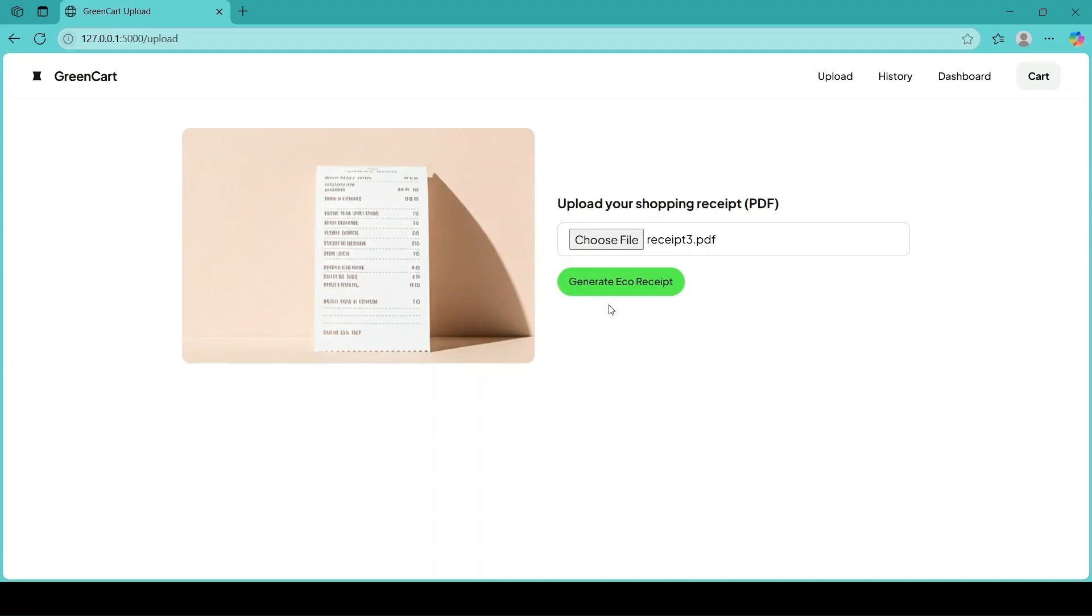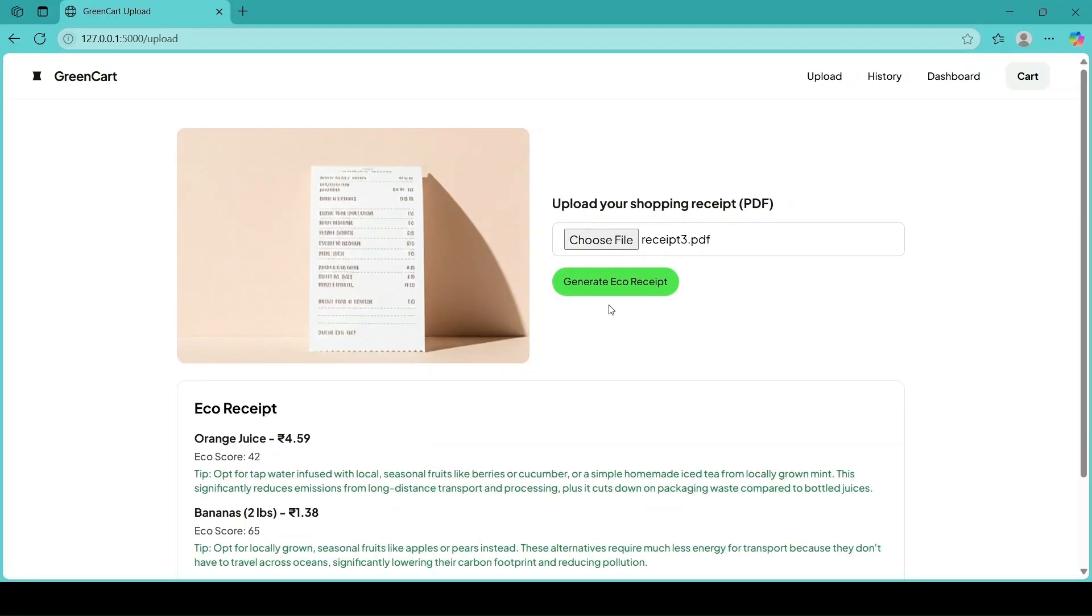Our past eco-receipts are stored in one place. We can view detailed item breakdowns, explore tips again, and keep track of our sustainable journey.